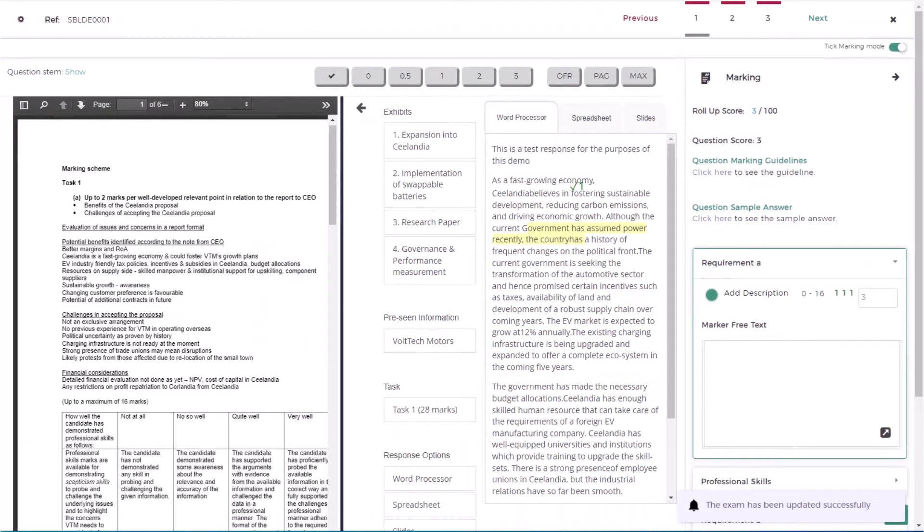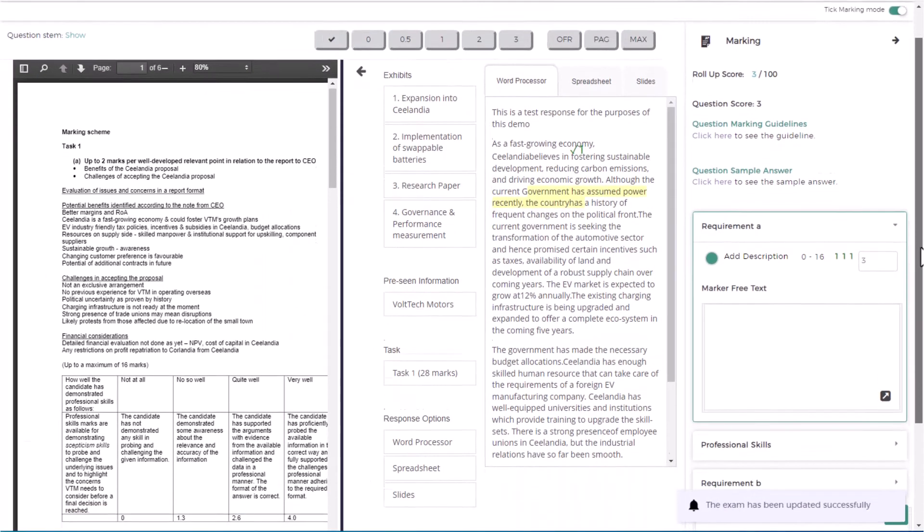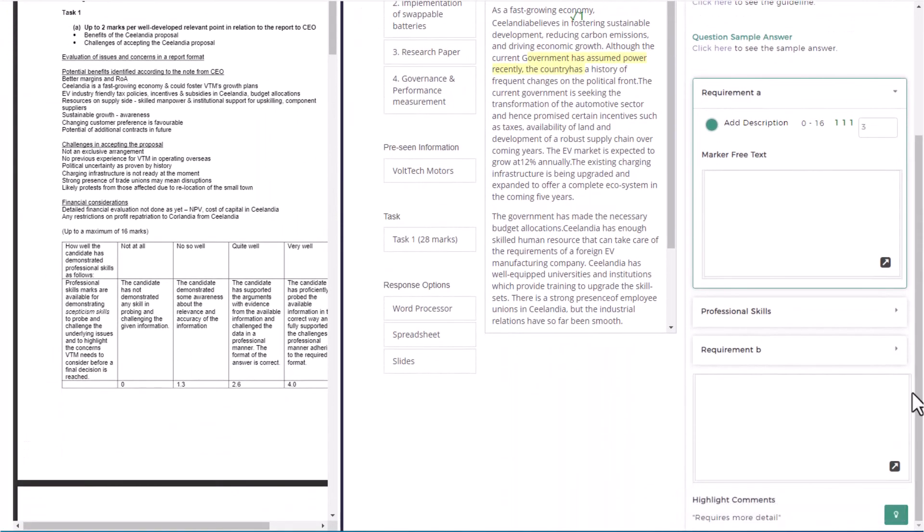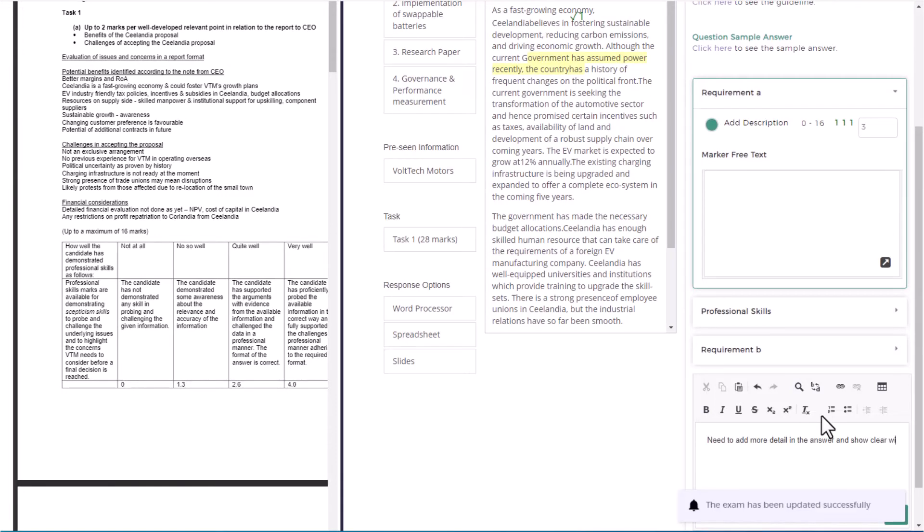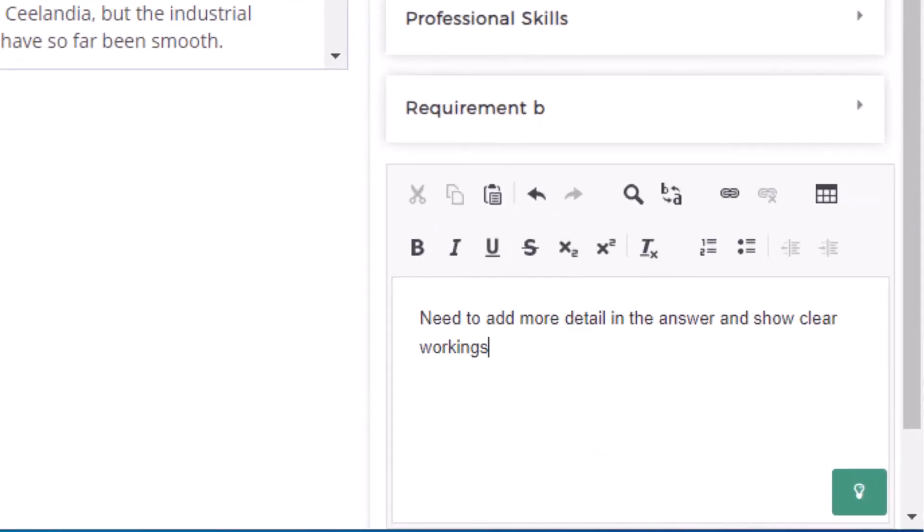It is also possible to leave an overall comment for yourself regarding your overall performance. To do this, add your feedback to the comment box at the bottom right of the rubric.